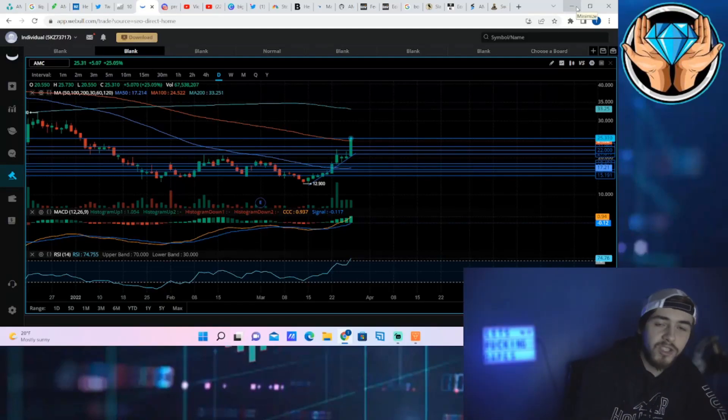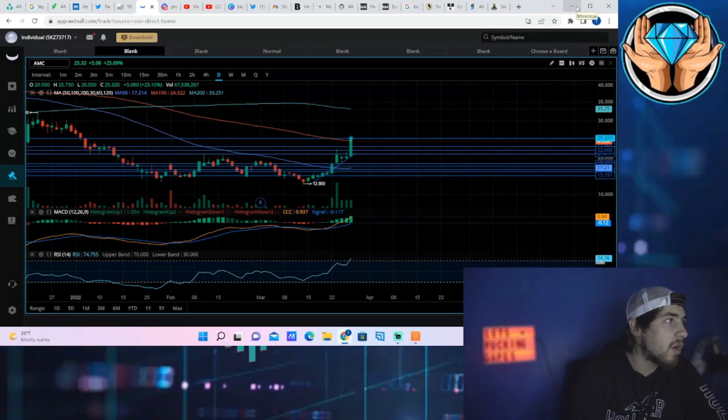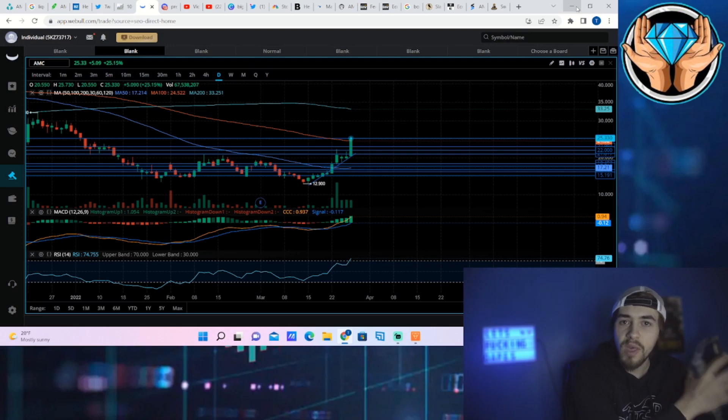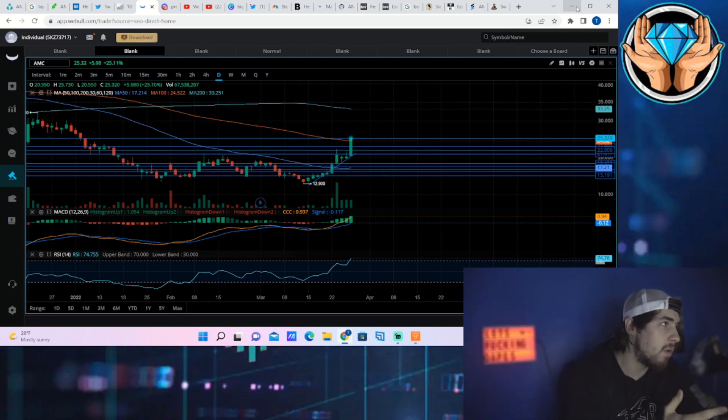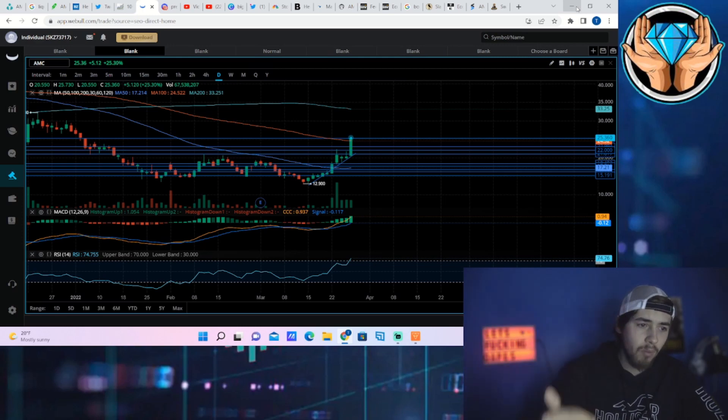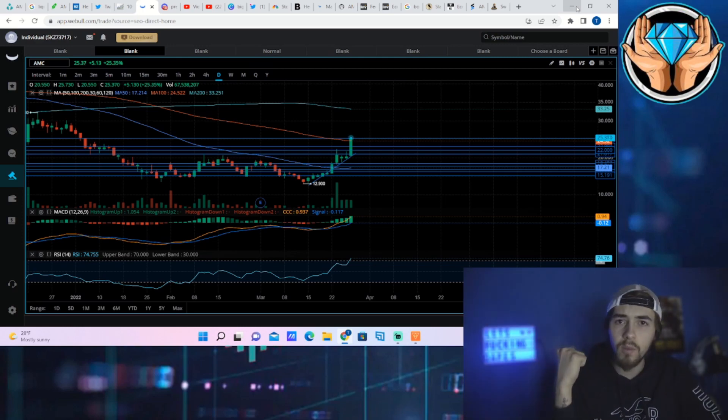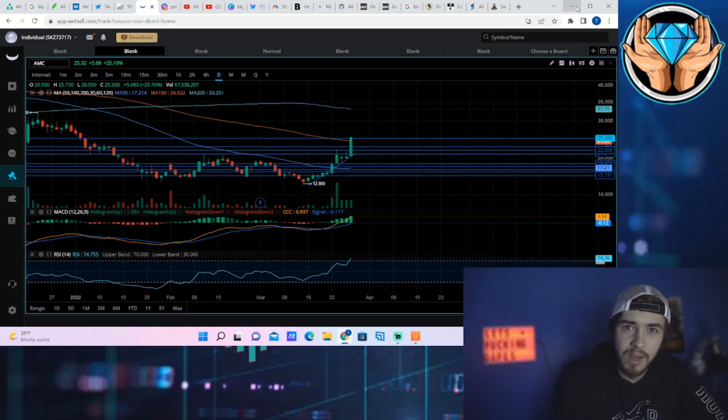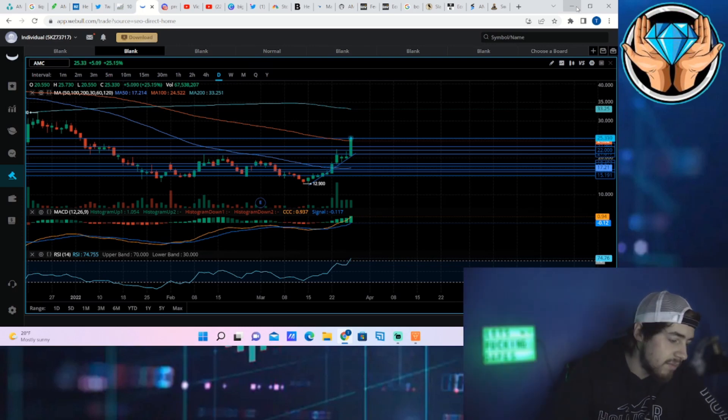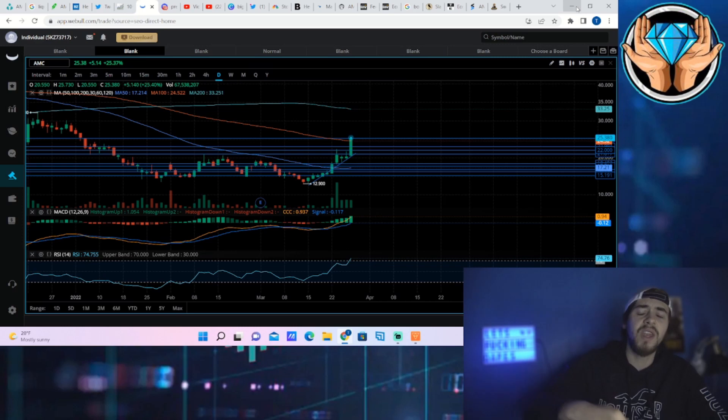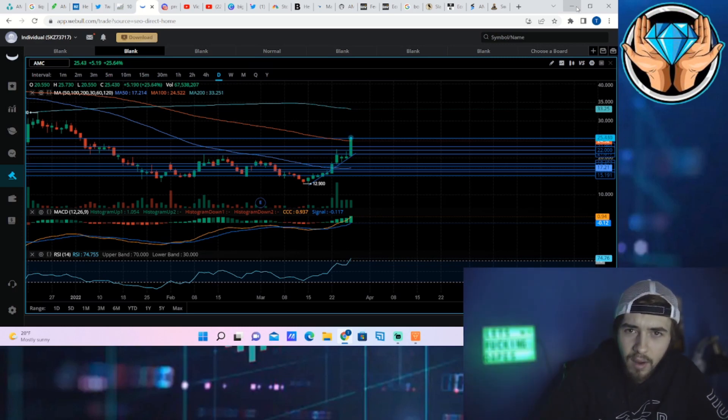All right guys, welcome back to the channel. We need to clear the air on what is going on today with AMC stock. Why the hell are we up 25 percent? Why are we at my price target for the end of the week today? What's going to happen throughout the rest of the week? That's what we need to get into. There's a lot of misconceptions out there and this video will clear the air on all of it.